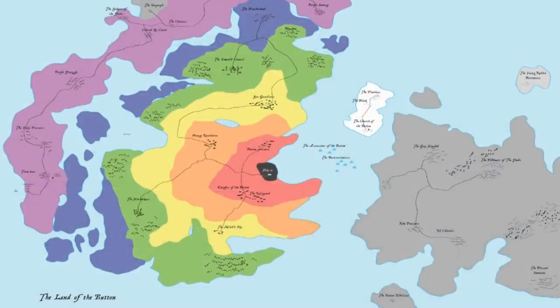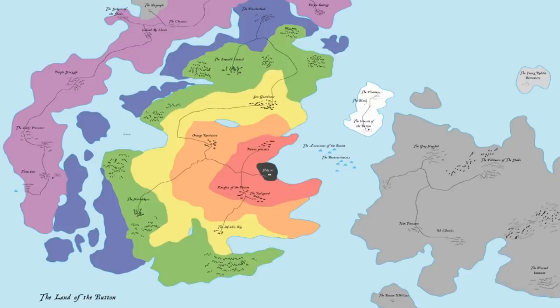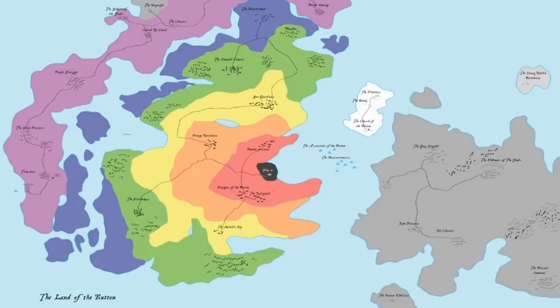Here's a map that one Redditor made to show all of the various affiliations and allegiances. Notice that each color has several different communities divided by their philosophical approach to why they arrived at that color. For example, The Blessed Innocent. These people are gray, but only because they've never even heard of the game.